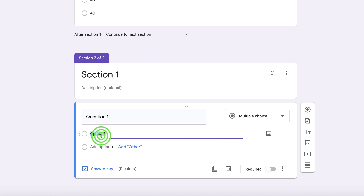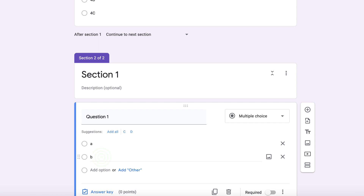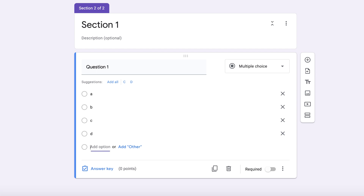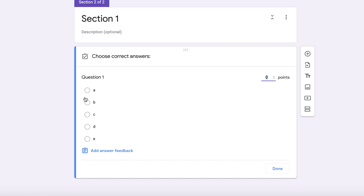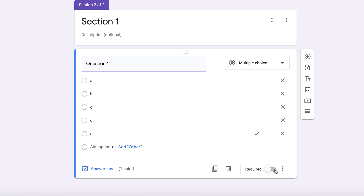Type in the options A, B, C, D, and E. Now we want to add an answer key — select the correct answer, and don't forget to give it a point value. Set it to one point, then click done. You can mark the question as required, or leave it so students can skip it if they want. I'll leave this one as not required.